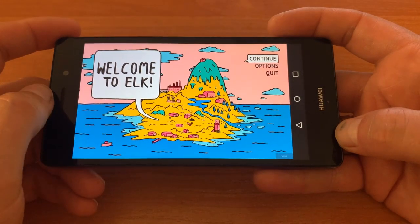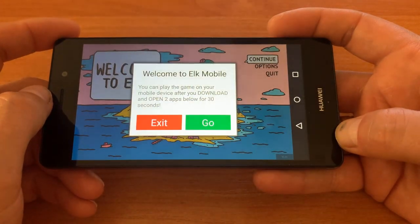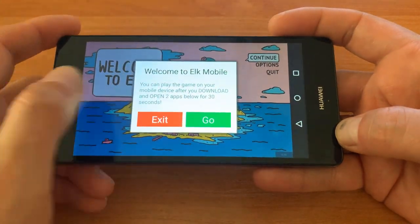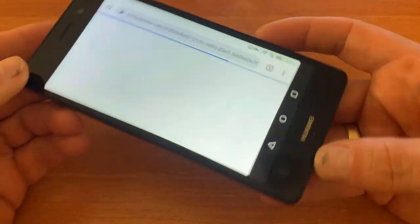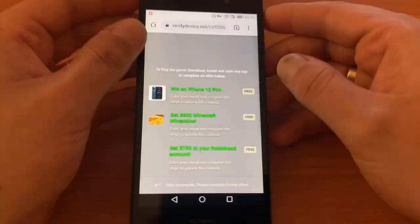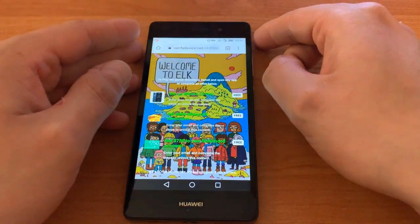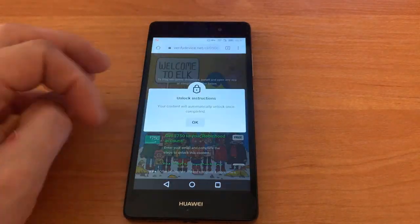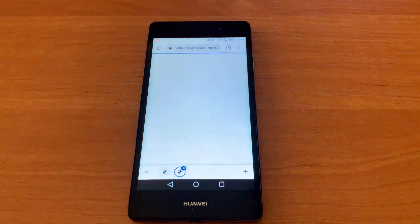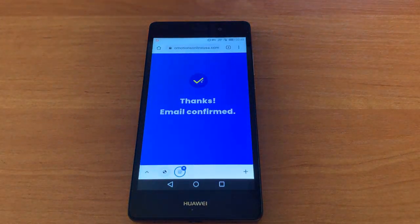We see the Main Menu. To play the game, you need to complete verification. Do the last step — click OK. Follow the steps and instructions, and the game will be available on your device.